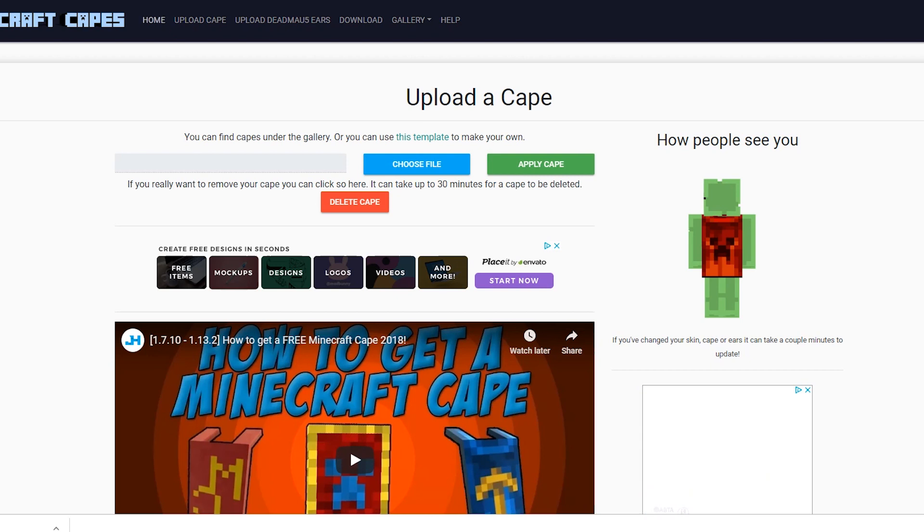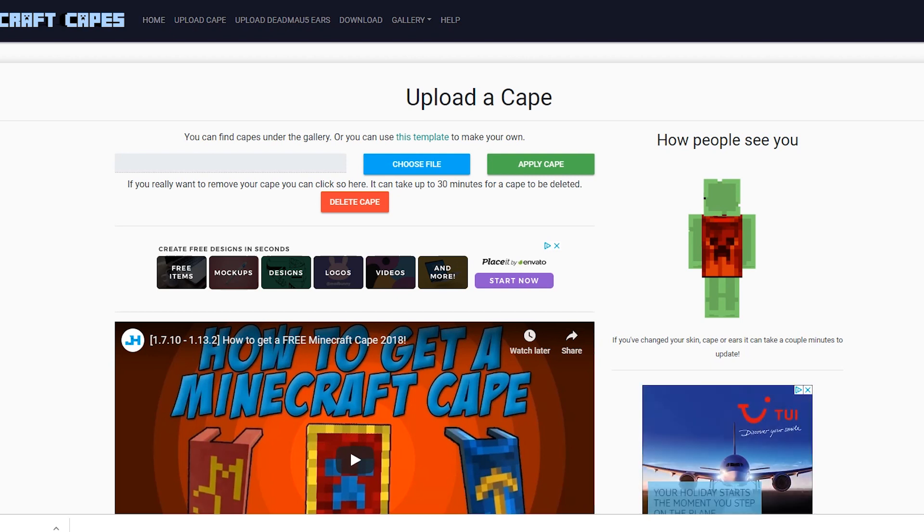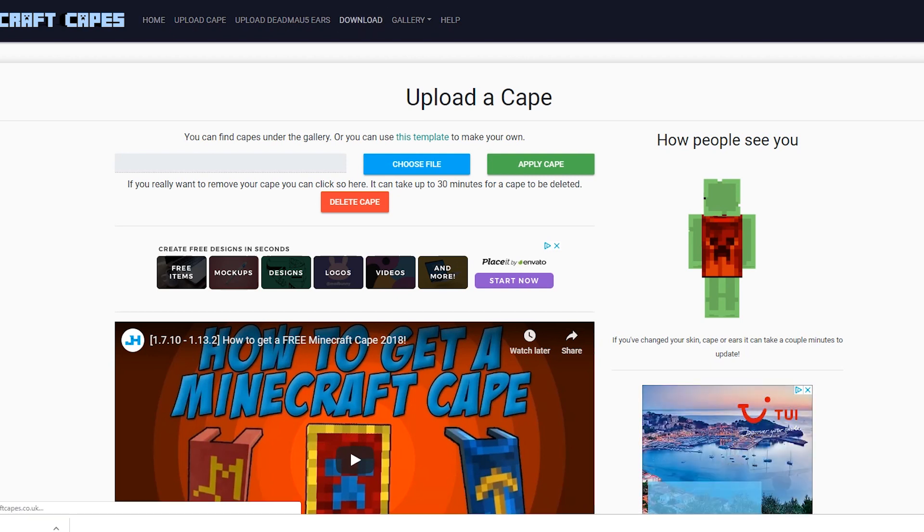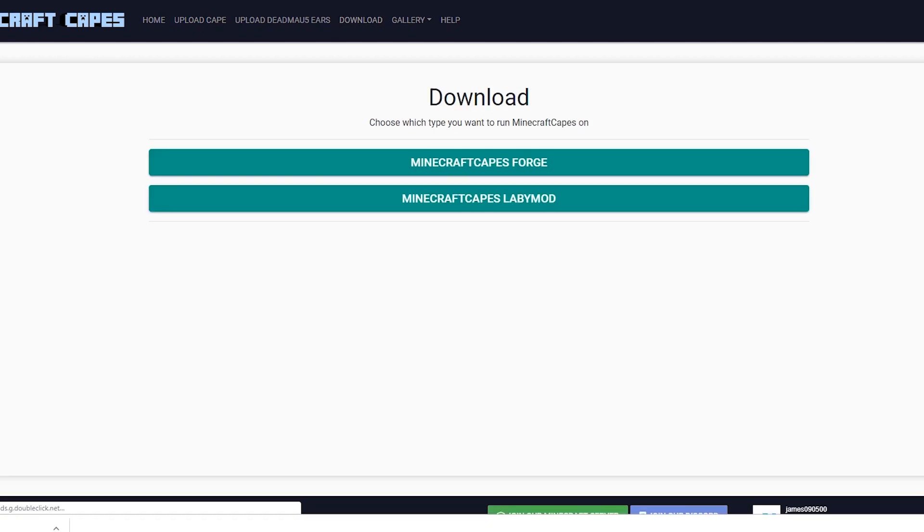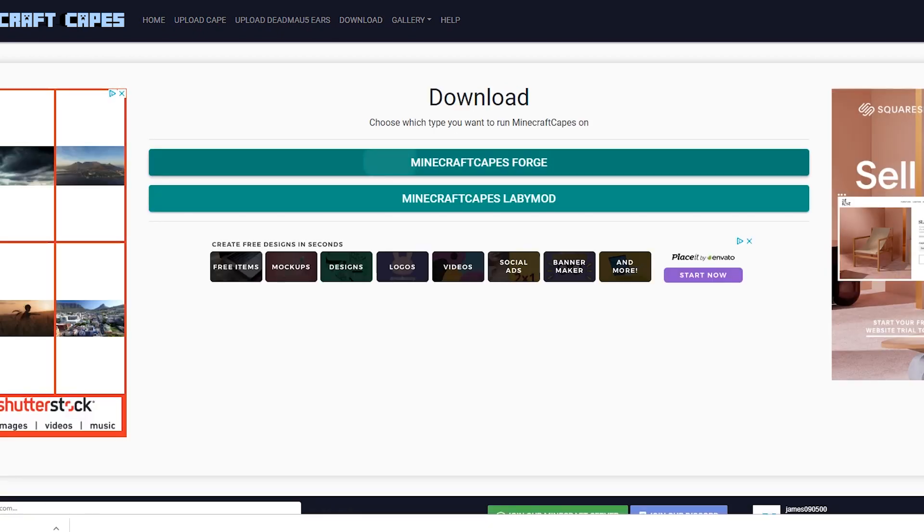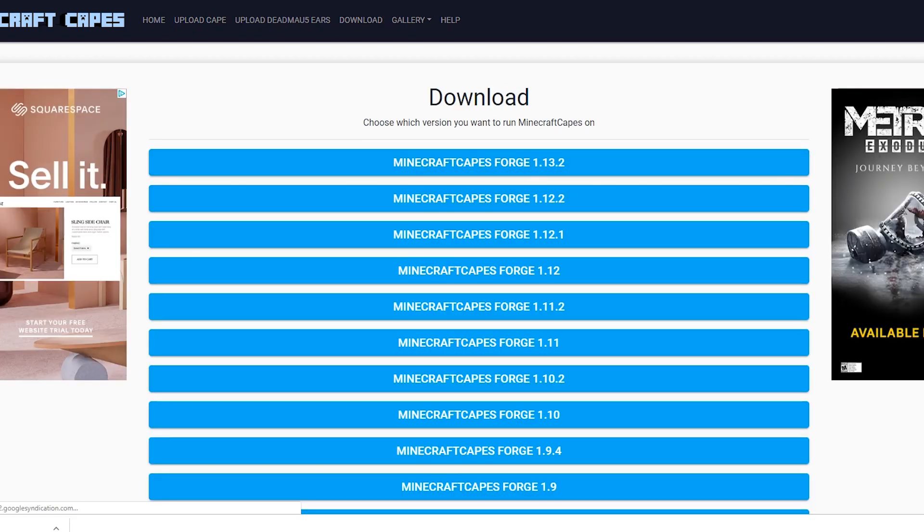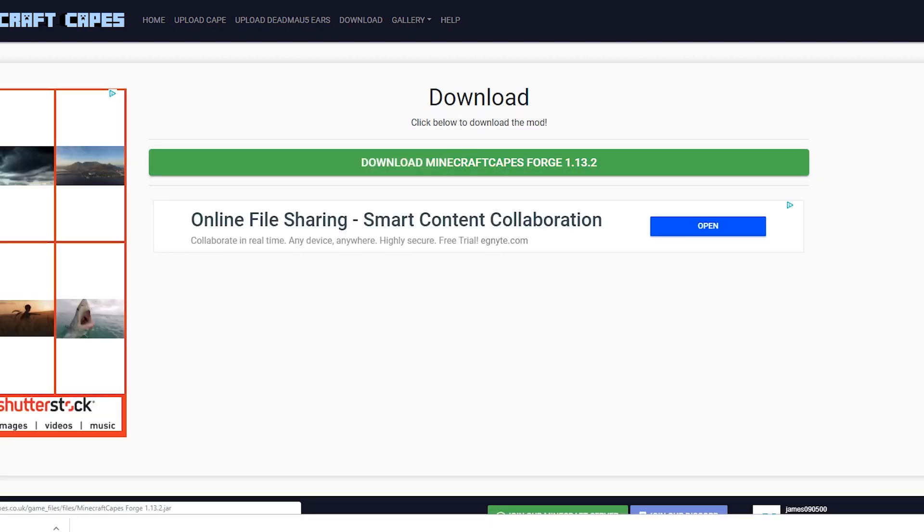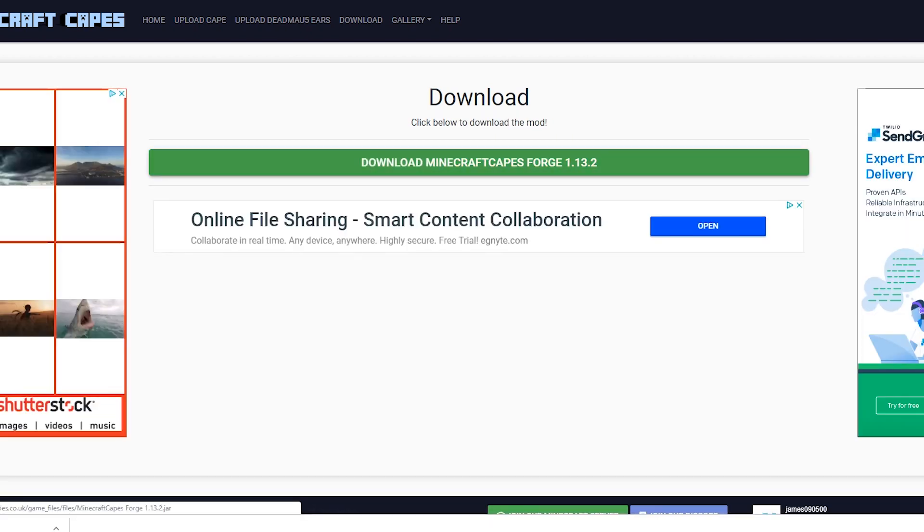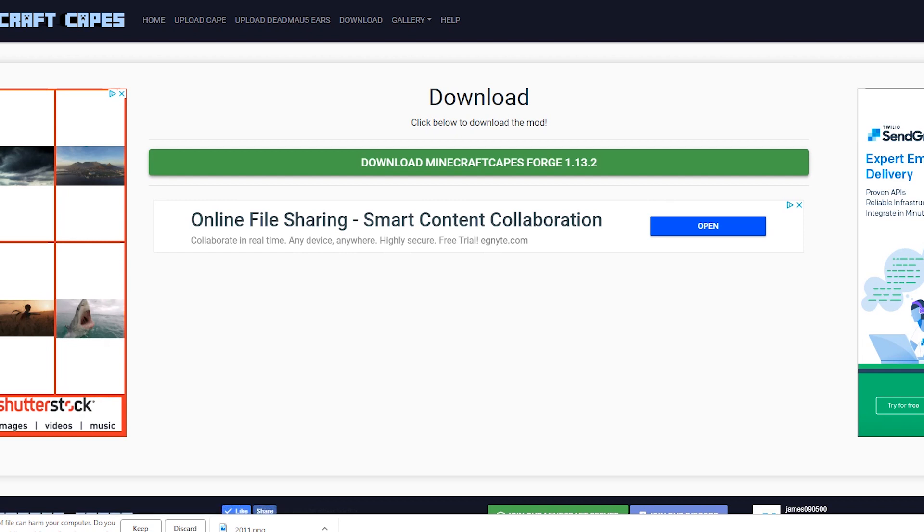So to install the mod, we're going to need two things. We're going to need to download the Minecraft mod, so we click Download, we click the Minecraft Forge version because that's what we're downloading, and then we click Minecraft Capes Forge 1.13.2, and we click Download Minecraft Capes Forge 1.13.2.